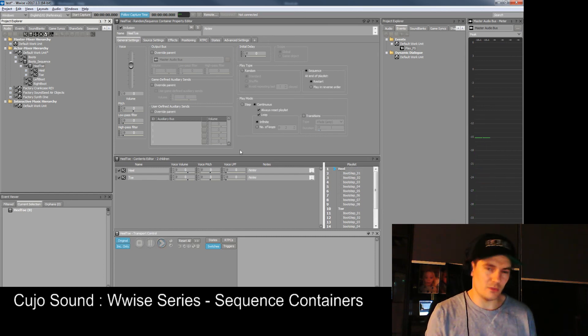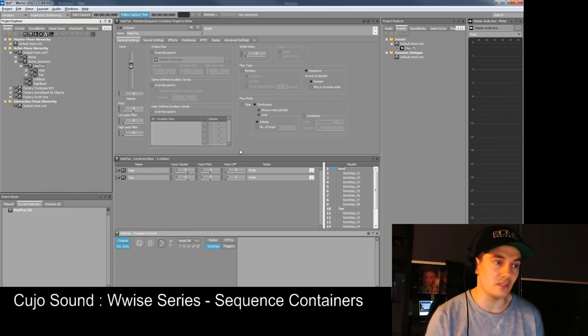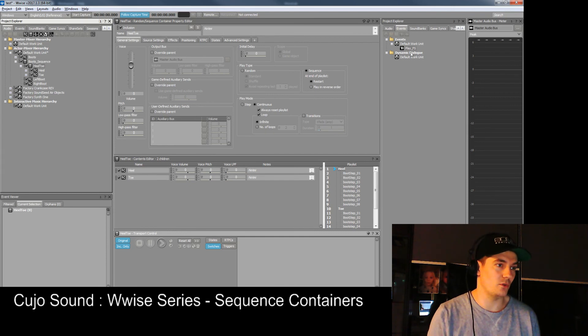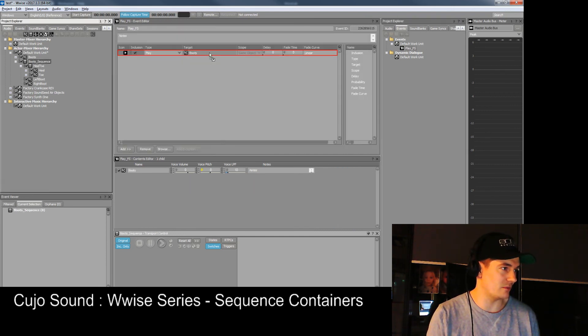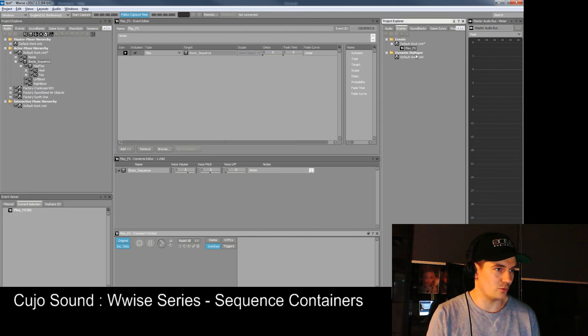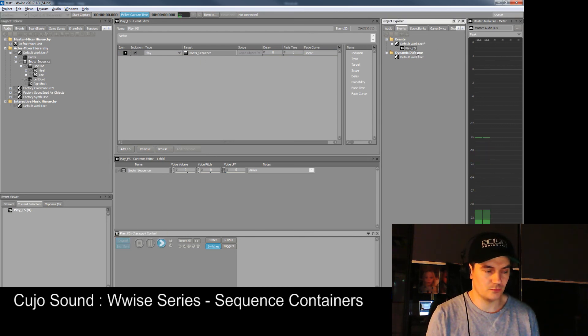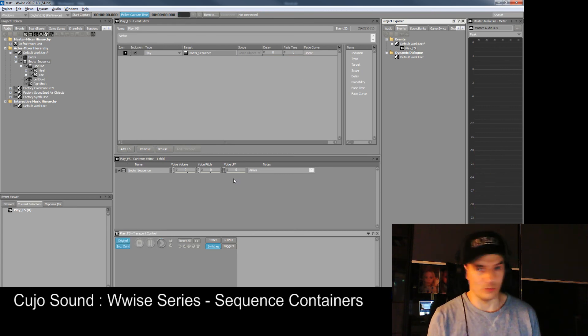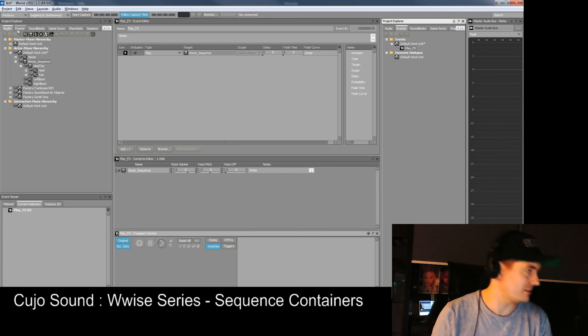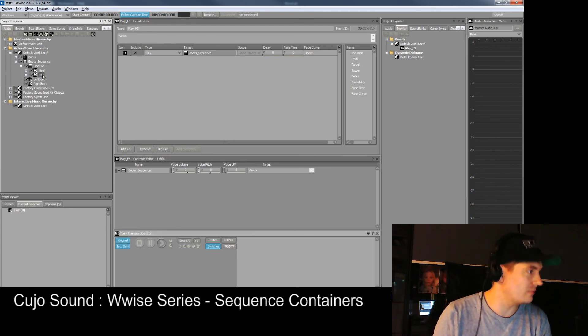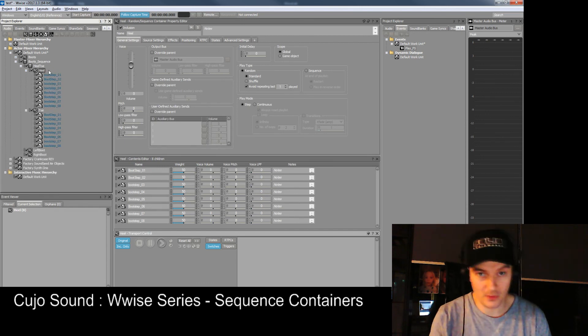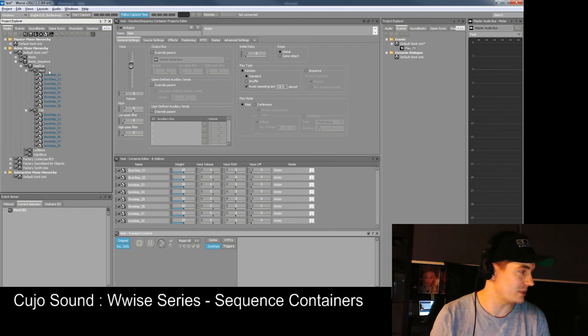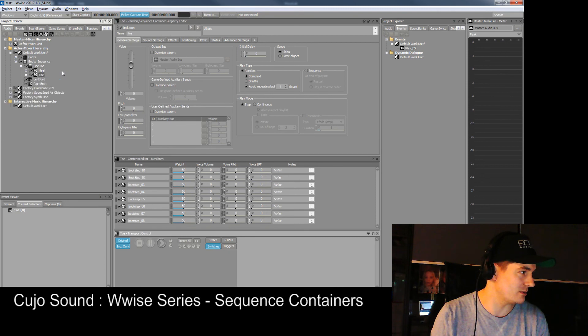The same thing goes when you want to attach an event to these. You can double-click your event and simply drag and drop the sequence over here and then it works. Triple A quality like I said, super polished sounds. But you get the picture how sequence containers now work, also in combination with random containers.